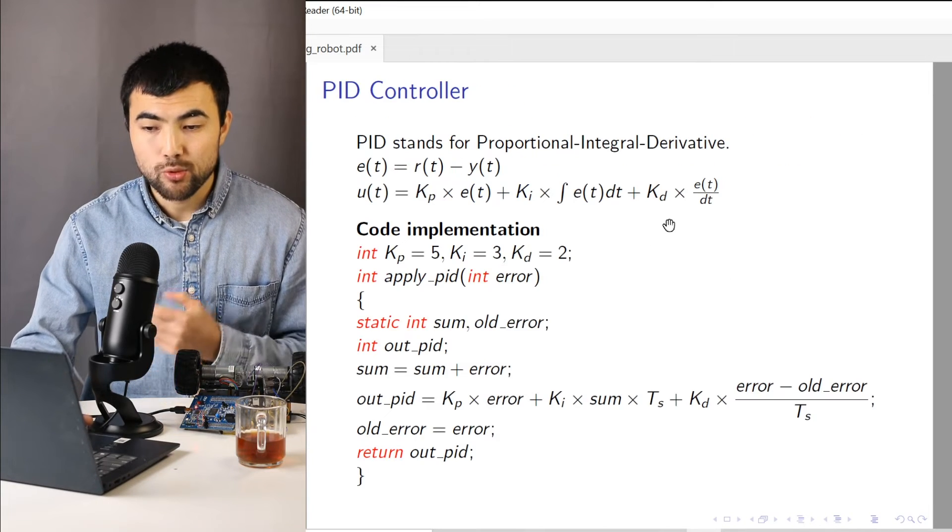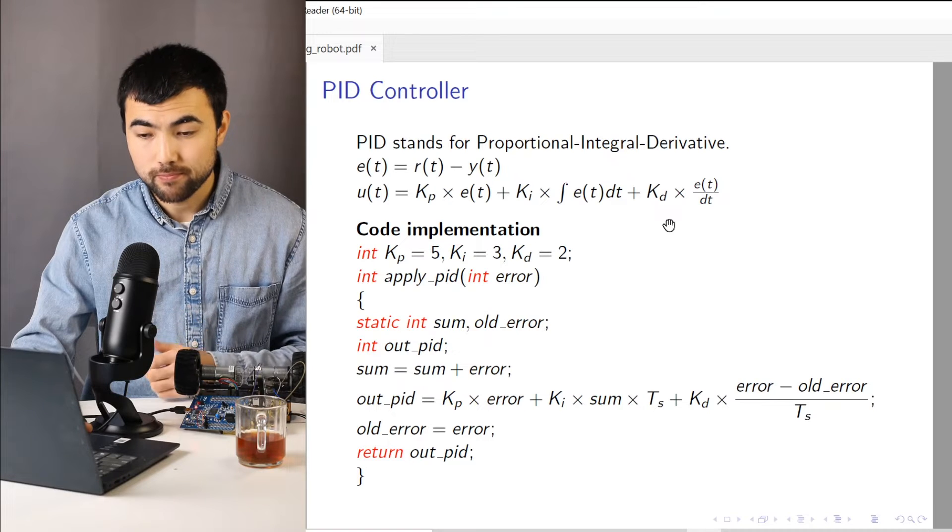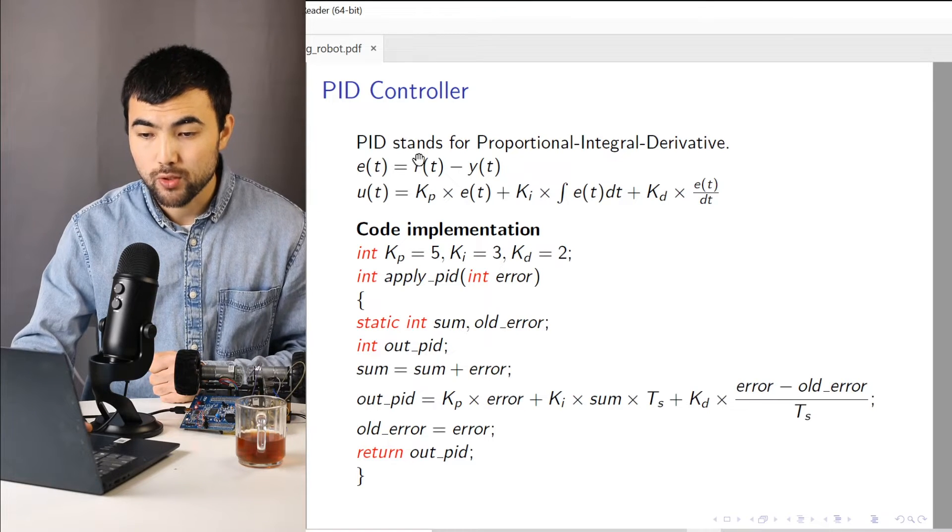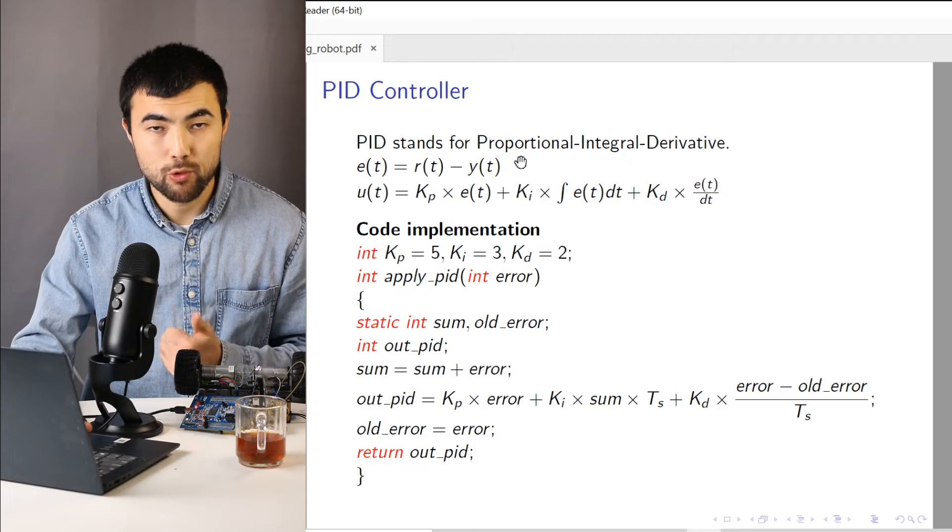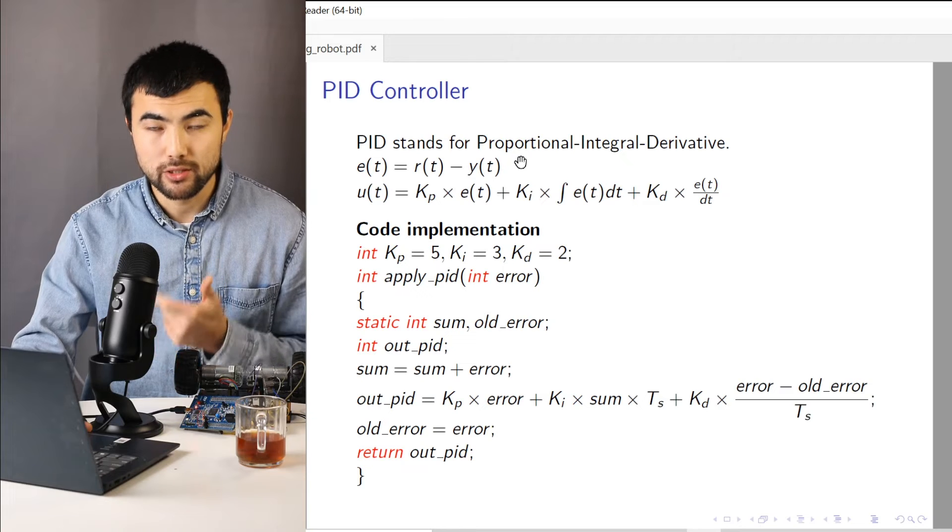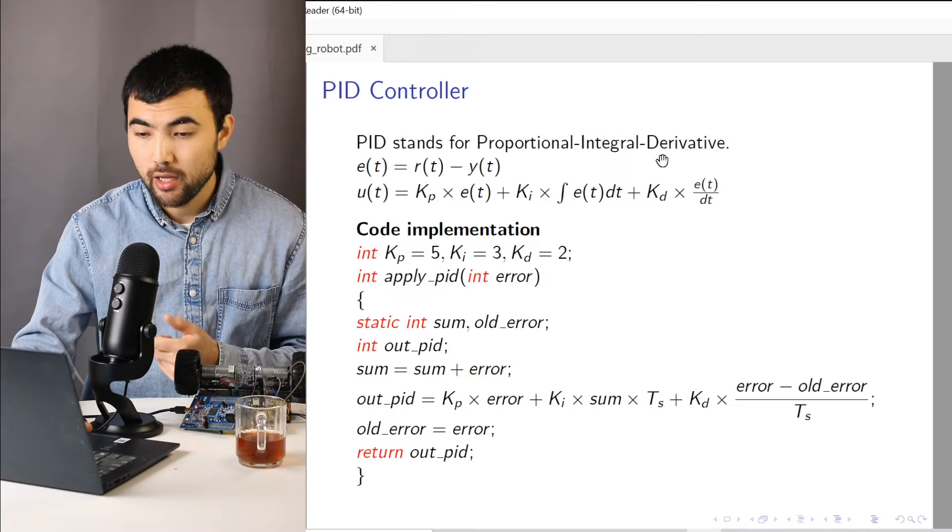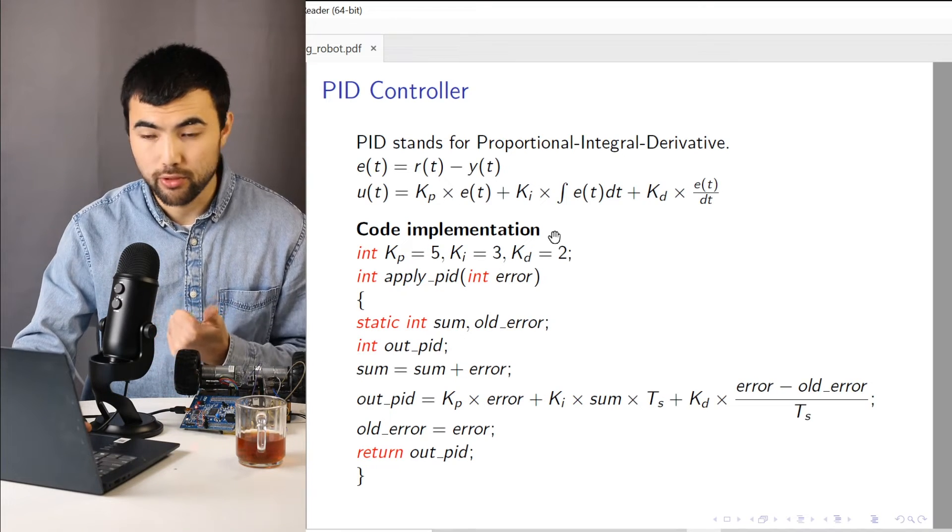So let's talk about the PID controller. So PID stands for proportional integral derivative. So it has three components.